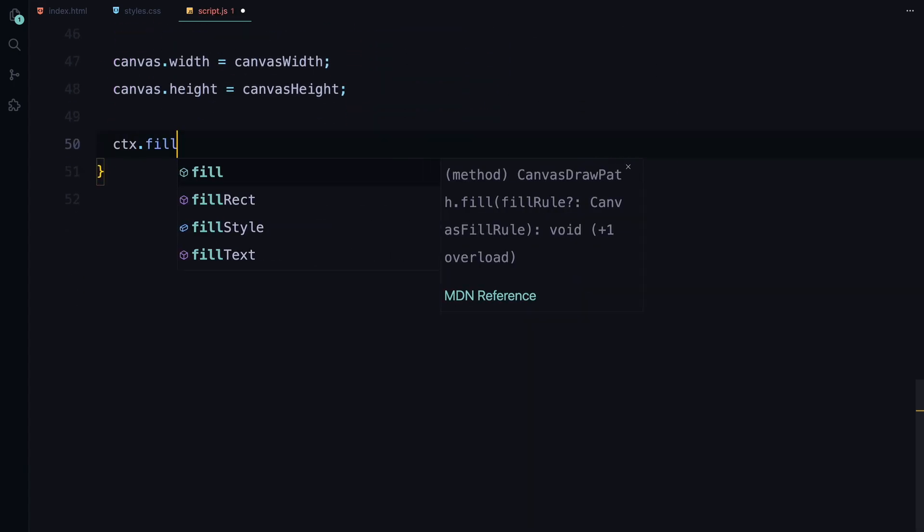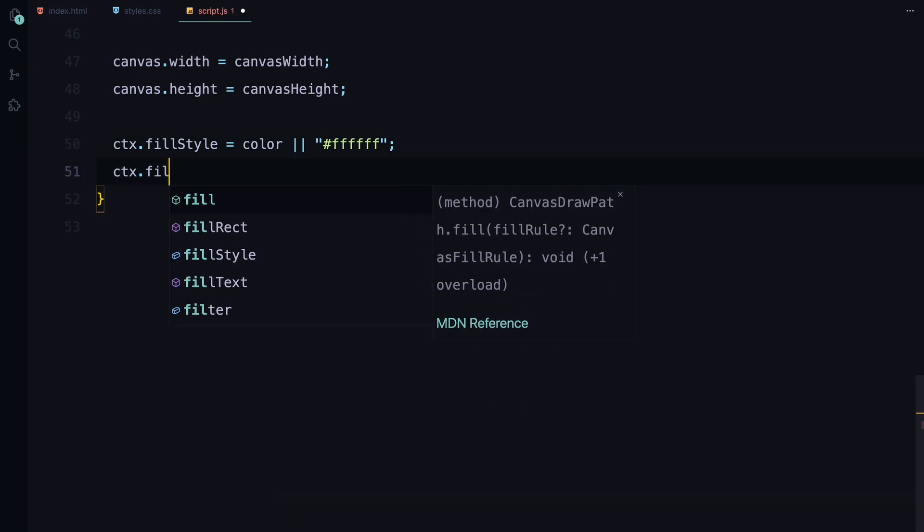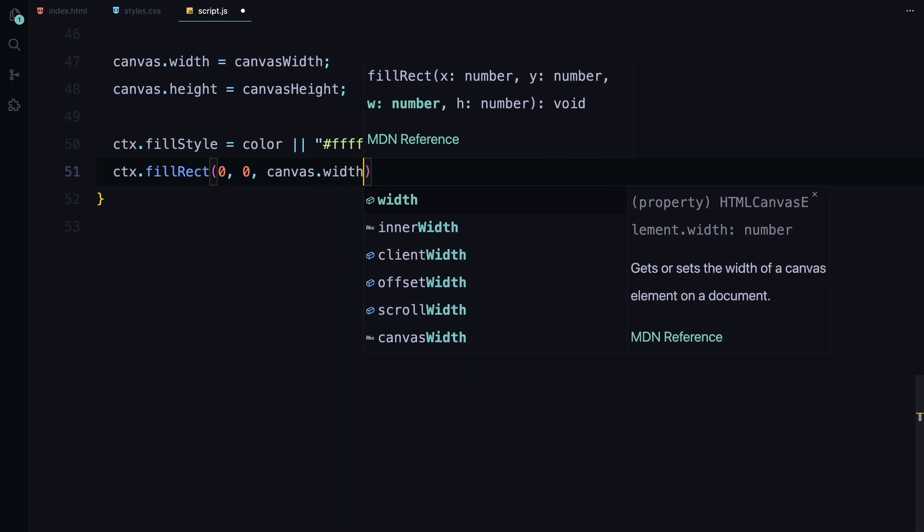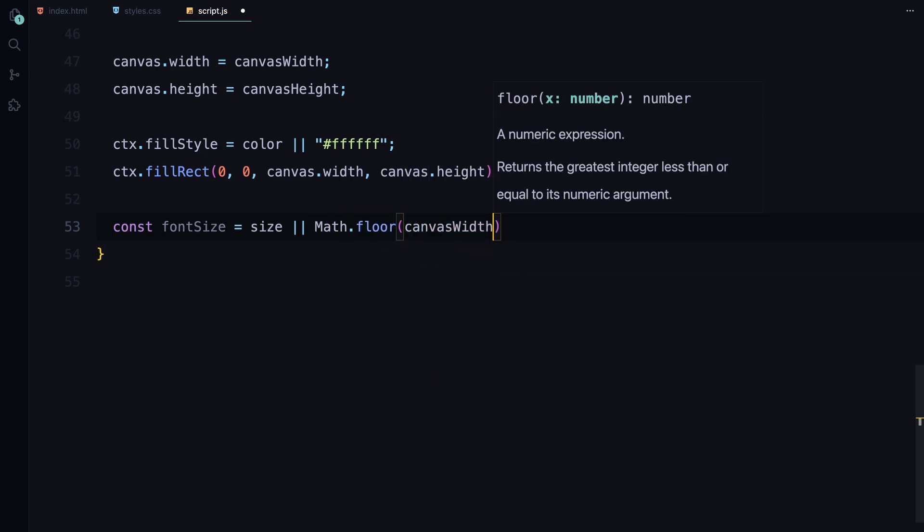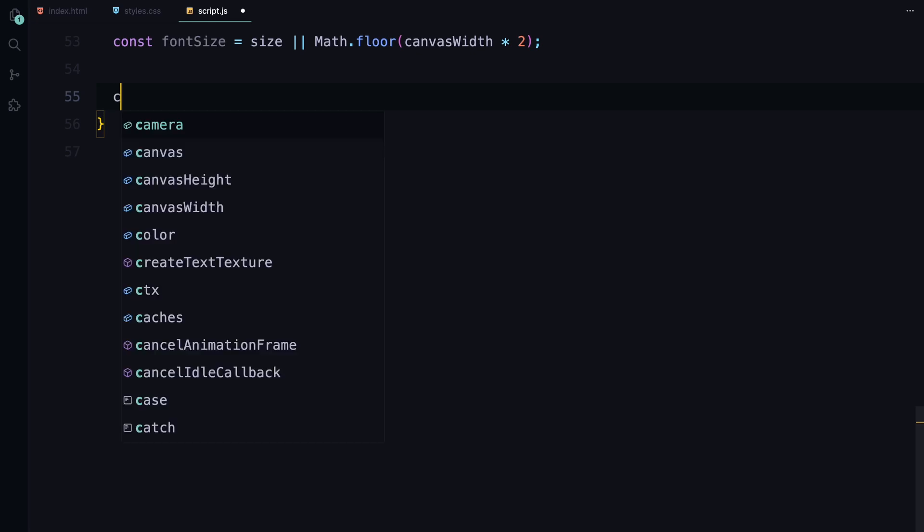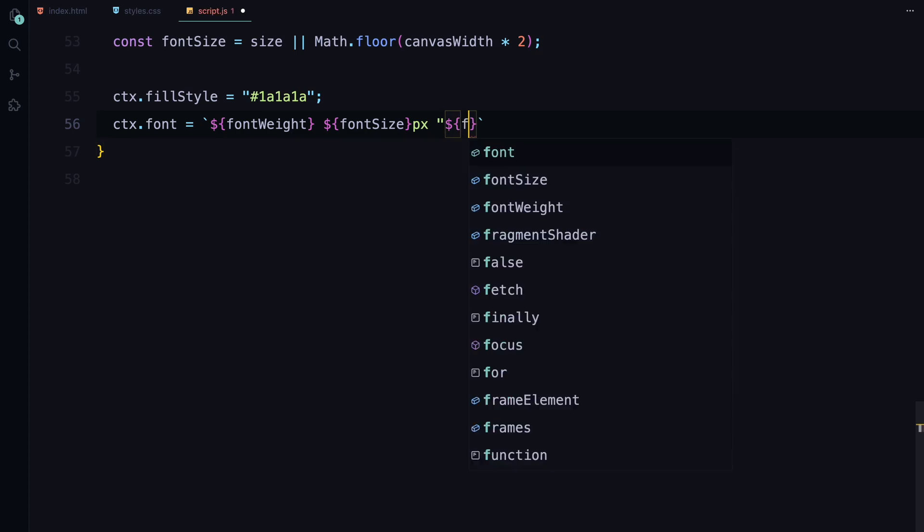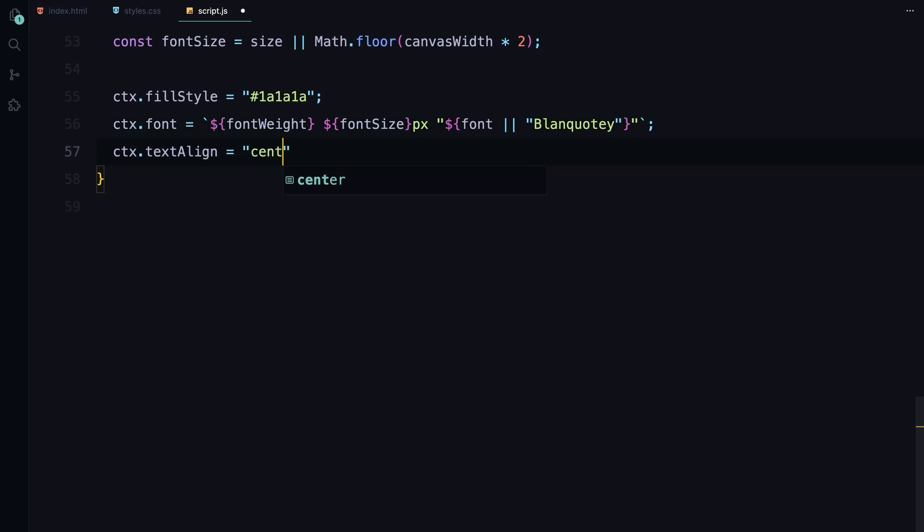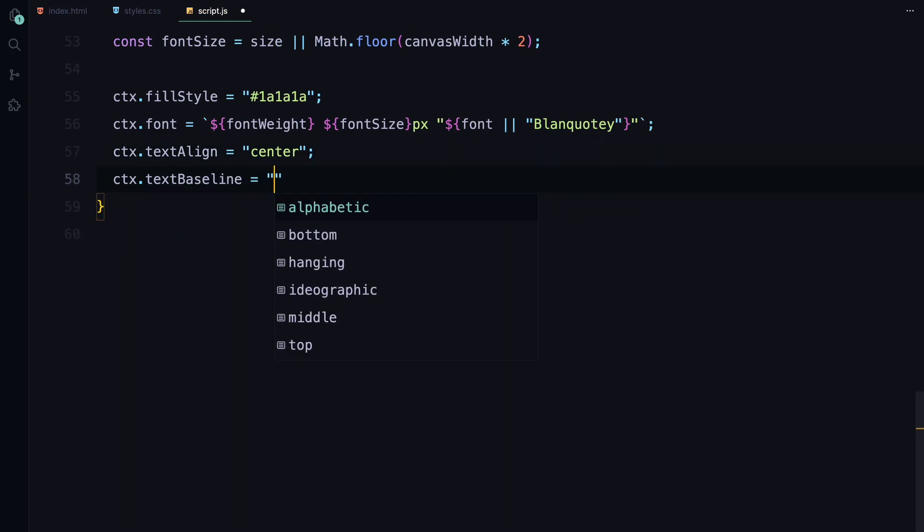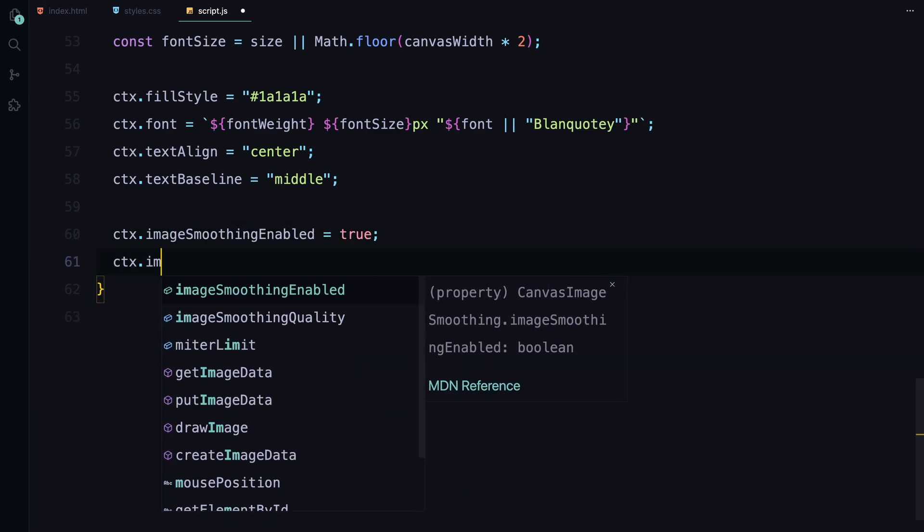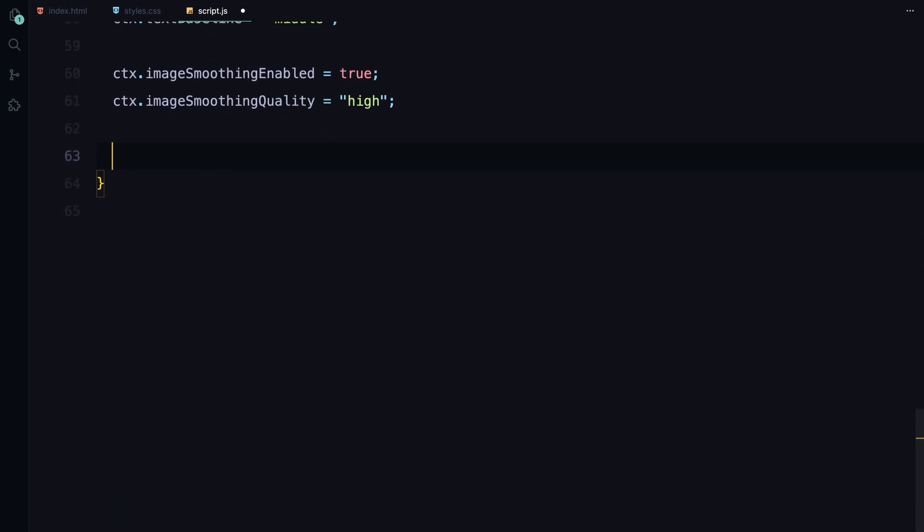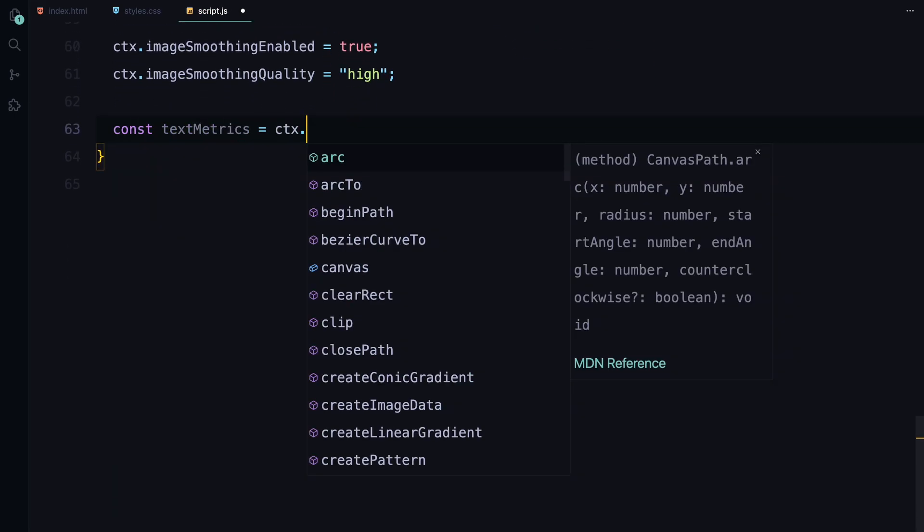Next, we fill the entire canvas with a background color which defaults to white if no color is specified. We then define the font size. If a specific size isn't provided, we calculate it based on the canvas width to ensure the text scales appropriately with the canvas. With the font size set, we define the text style. We also center the text both horizontally and vertically by setting text align to center and text baseline to middle. This ensures the text is perfectly positioned in the middle of the canvas. To make sure the text looks smooth, especially when scaling, we enable image smoothing and set its quality to high. This reduces any jagged edges or pixelation.